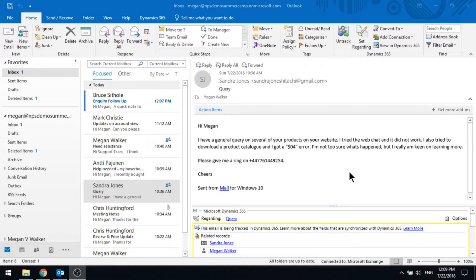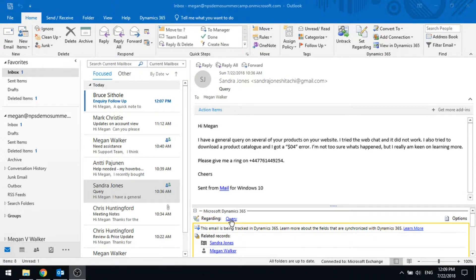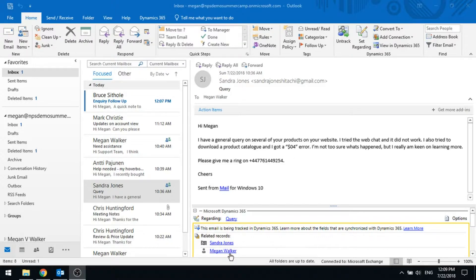So on the email, we can see this is regarding that query, that opportunity, and the related records it's tracked to is Sandra Jones as the contact and Megan Walker as the user.